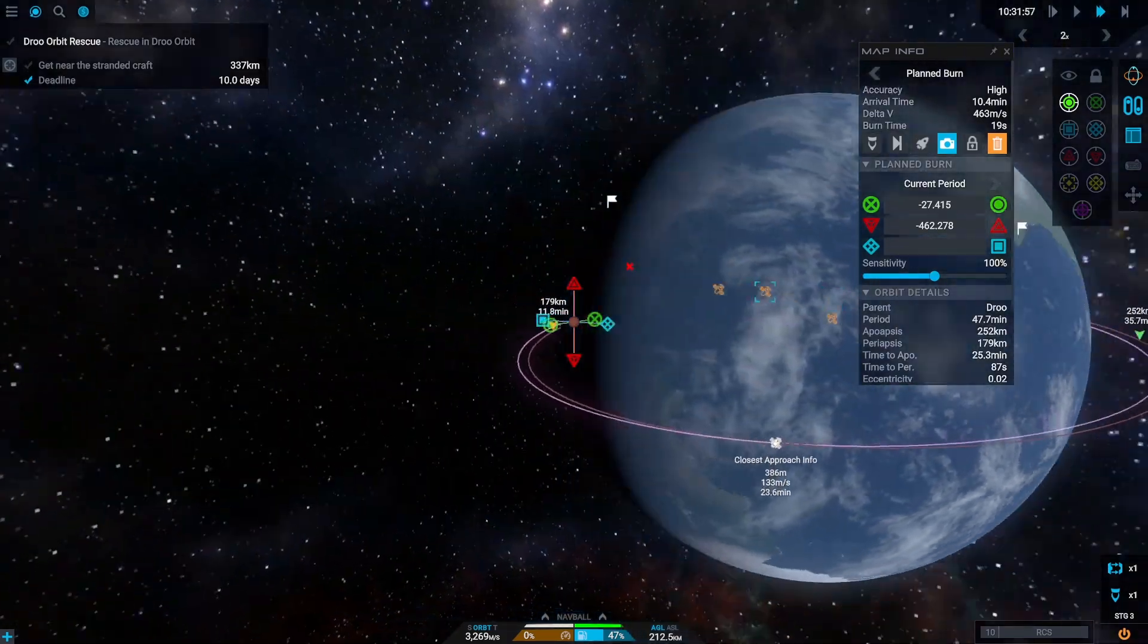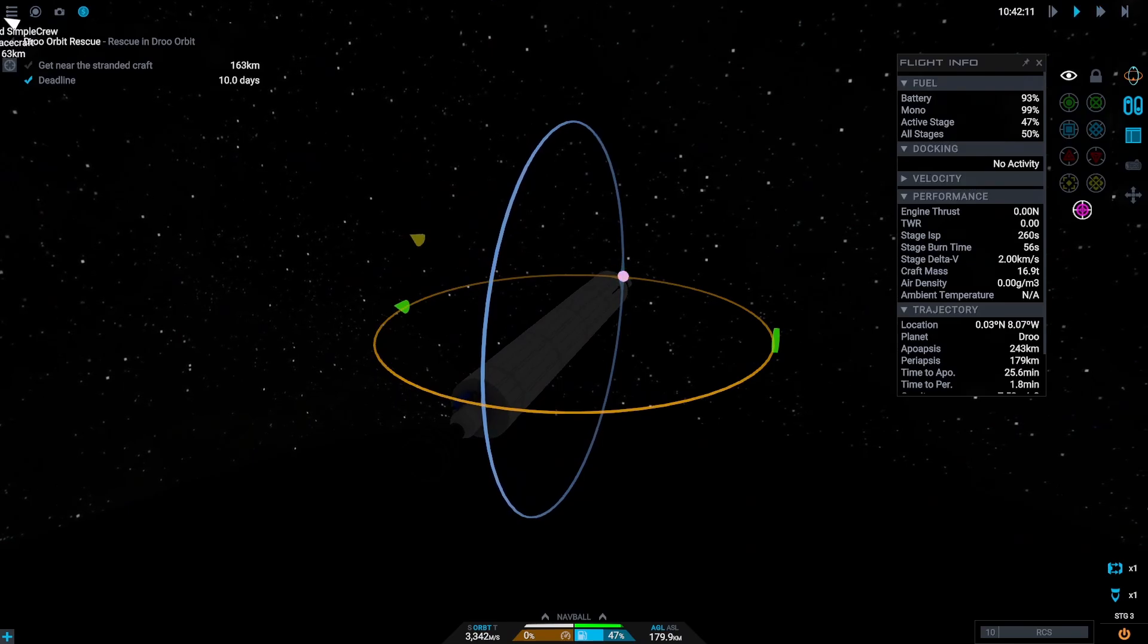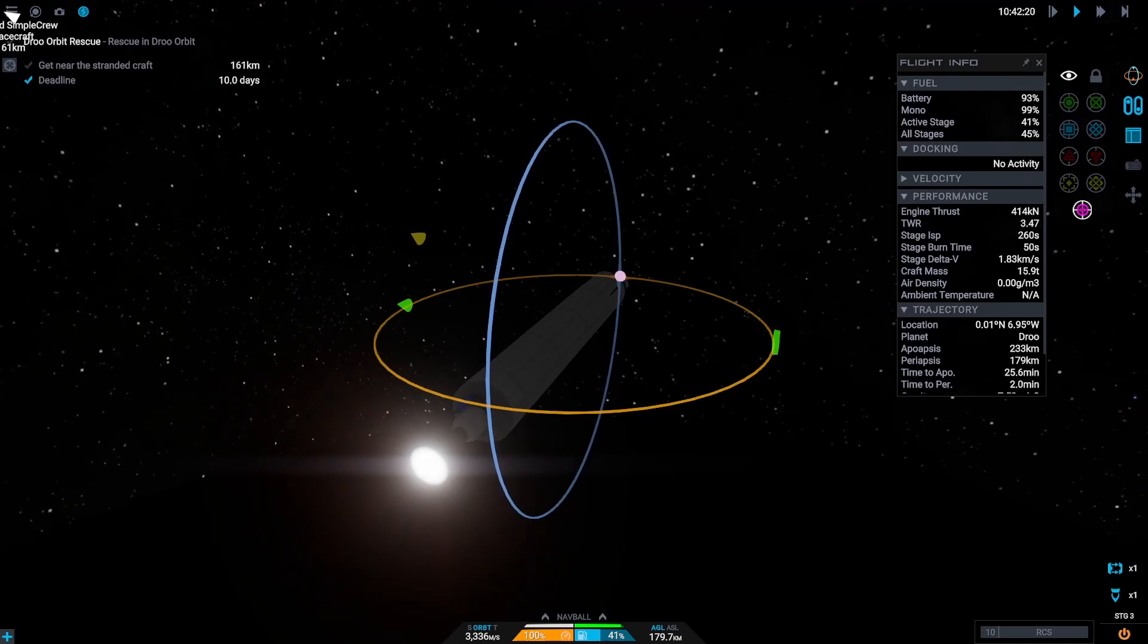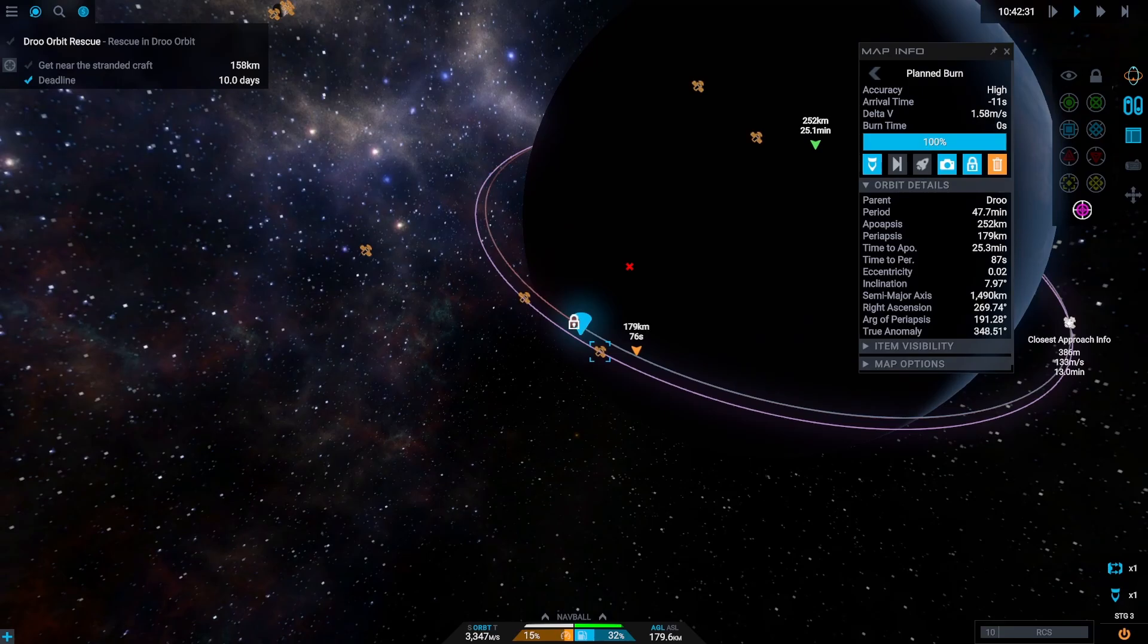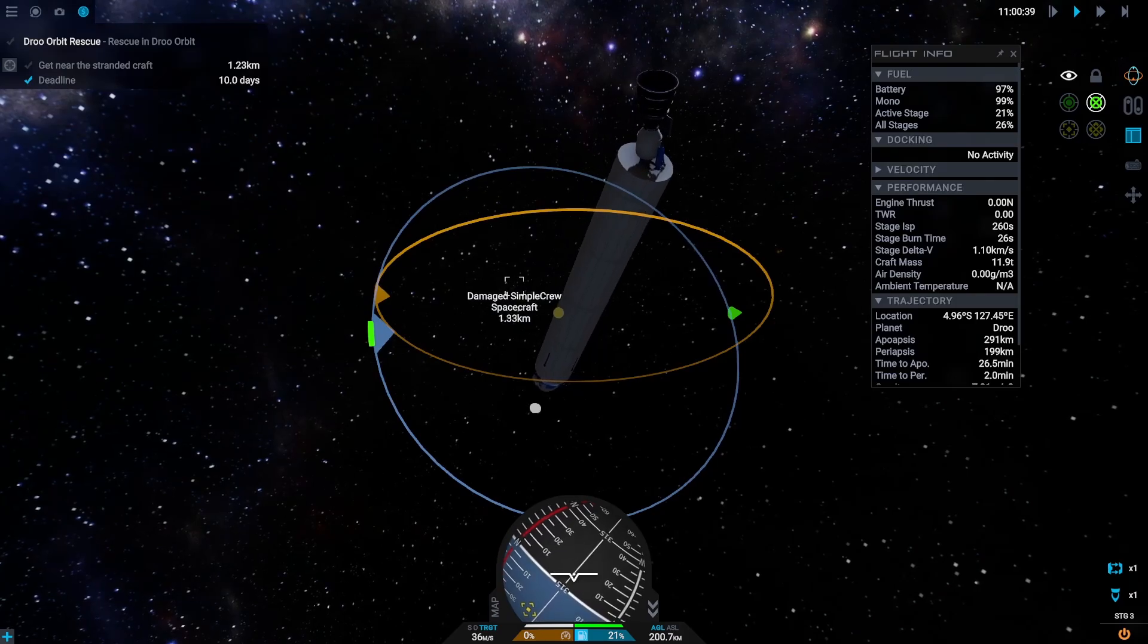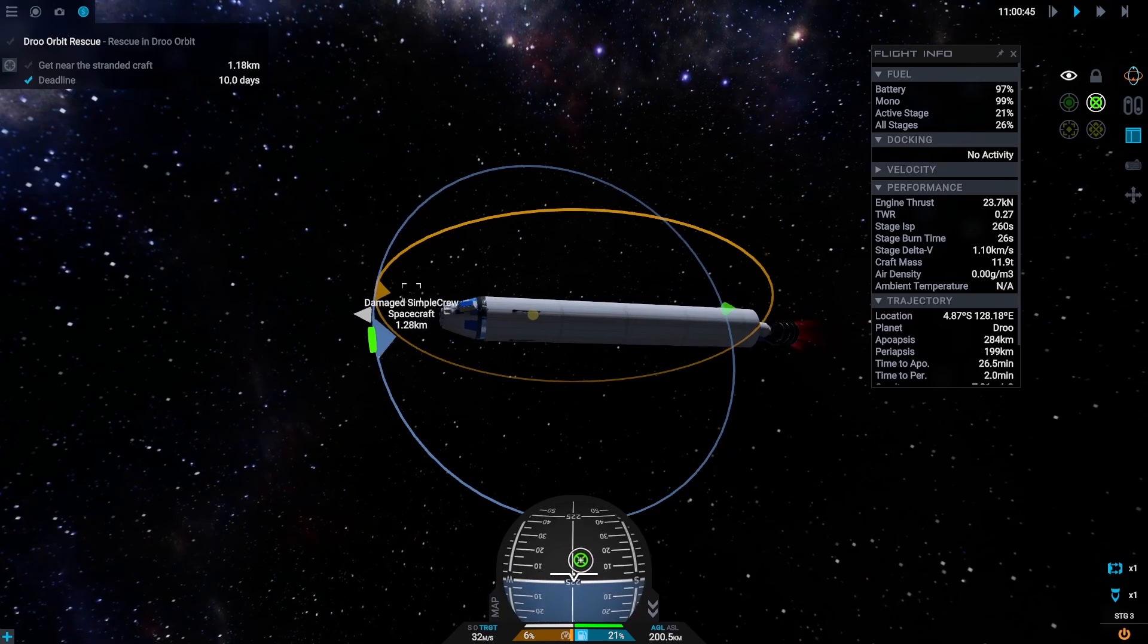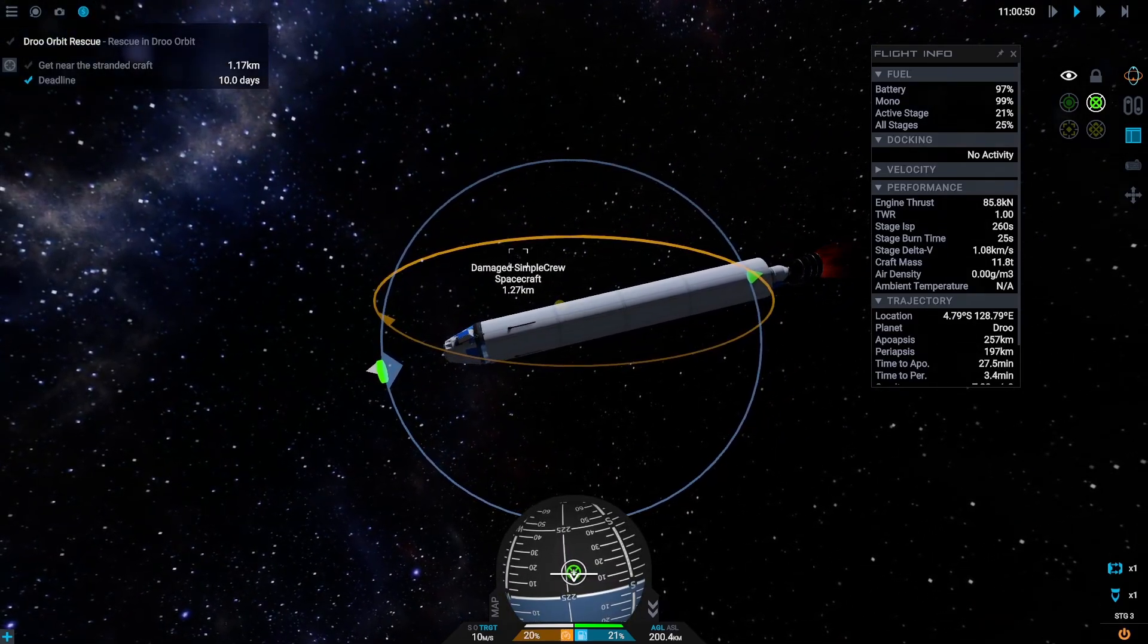Once we are there we plan a maneuver node that will bring our closest encounter somewhere under 500 meters to the stranded vehicle. Once we are at the closest point we switch our nav pole mode to target mode and burn retrograde until our relative velocity is near zero to hold that distance.